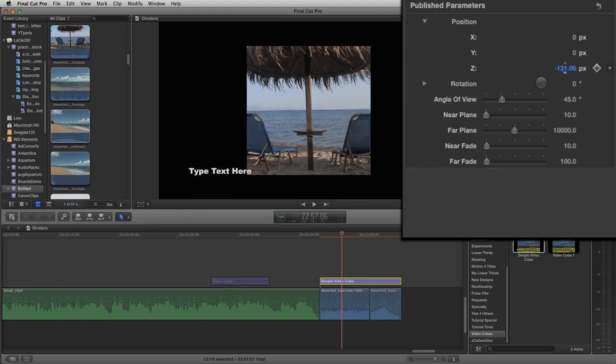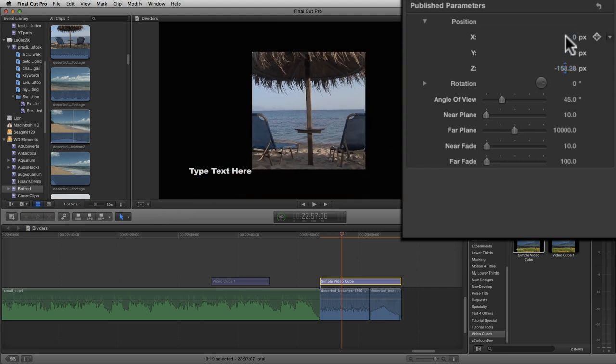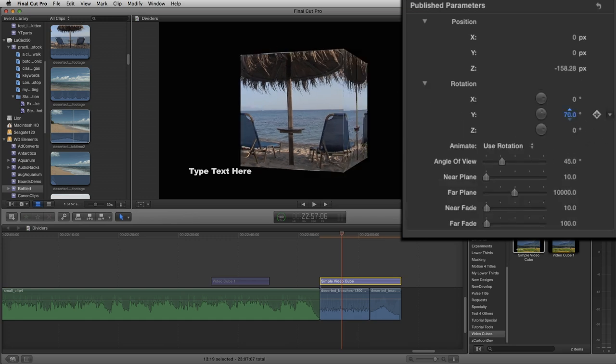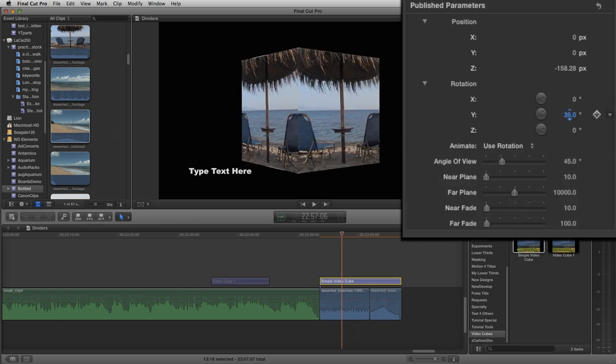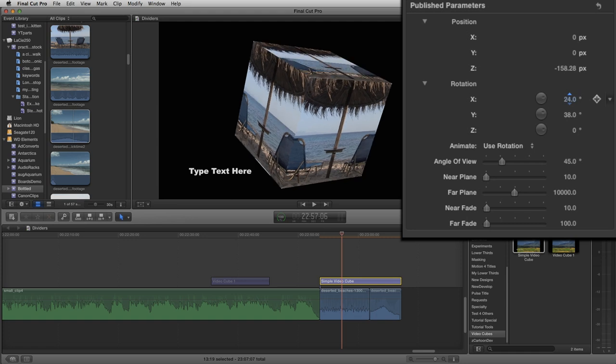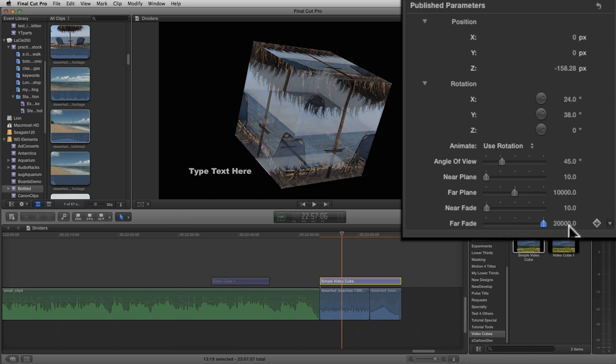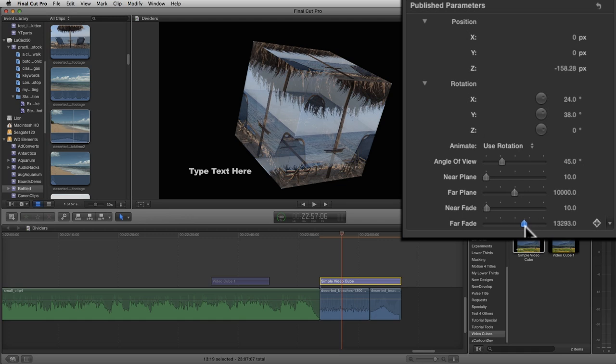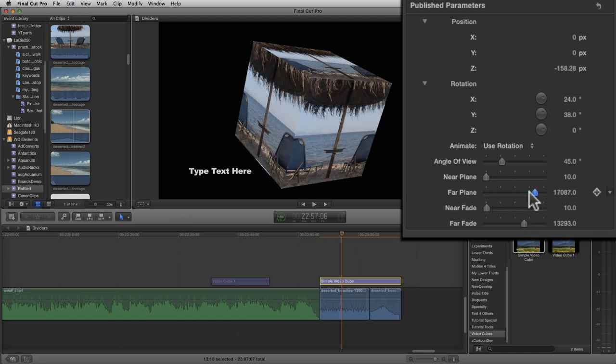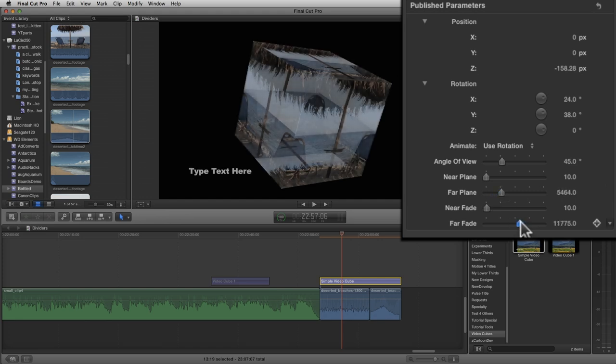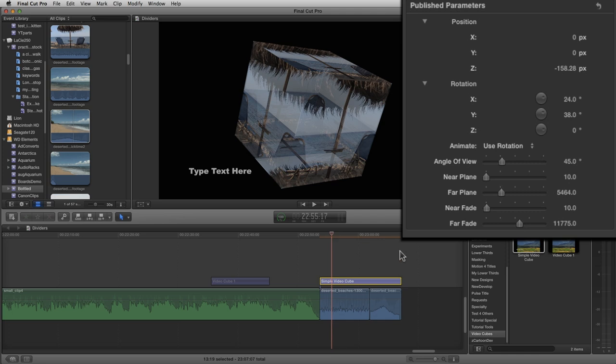Let's take the cube out into space there a little bit by dragging down on the Z. We'll rotate it. And if we play with the camera controls, we can fade our videos like this. So it's kind of a cool effect really.